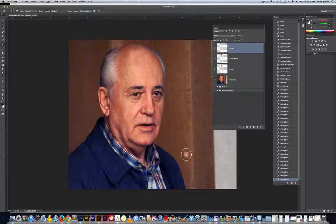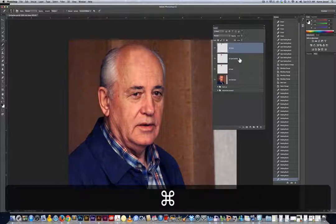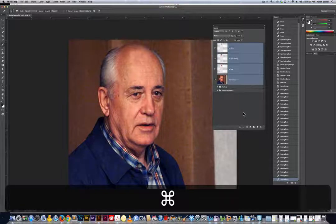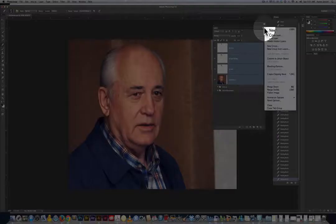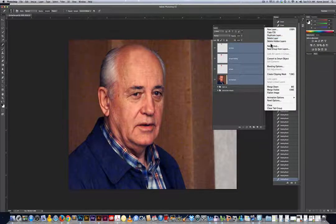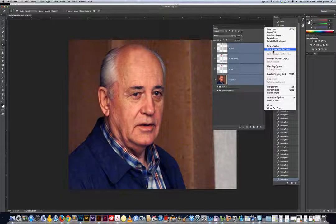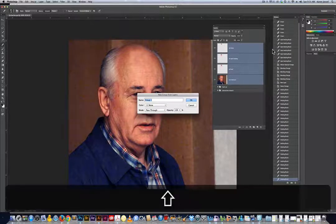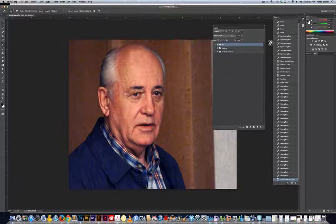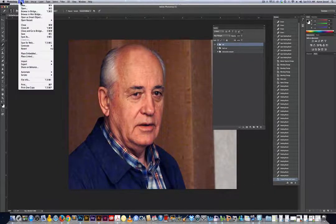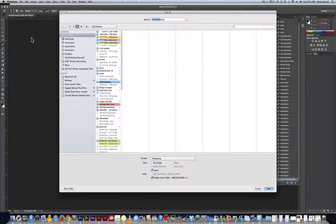For students: highlight all the non-destructive layers by holding Command (Control on PC), then go to the panel menu and choose 'New Group from Layers' — those four selected layers go into the group. Call it 'nd' or 'non-destructive'. Then go File > Save As, put your last name and 'gorbachev.psd', save it into your folder on the desktop to make sure you take it home.